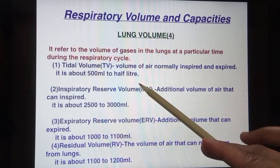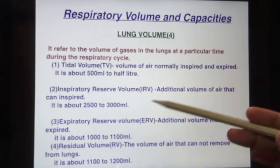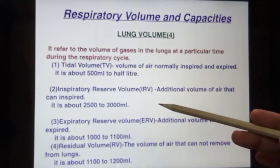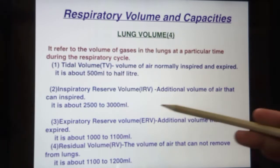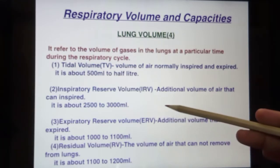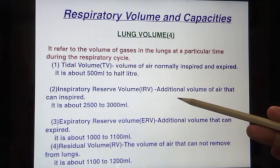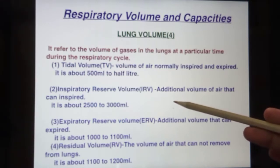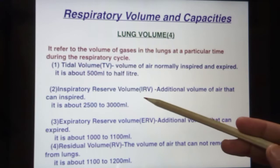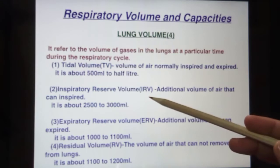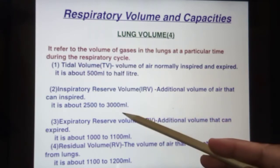The second is inspiratory reserve volume — the additional volume of air that can be inspired beyond a normal breath. When you inhale the maximum amount of oxygen into your lungs, that is called inspiratory reserve volume. It is about 2500 to 3000 ml.